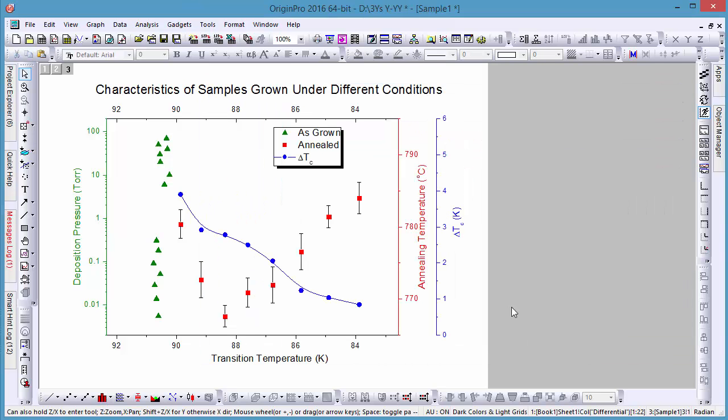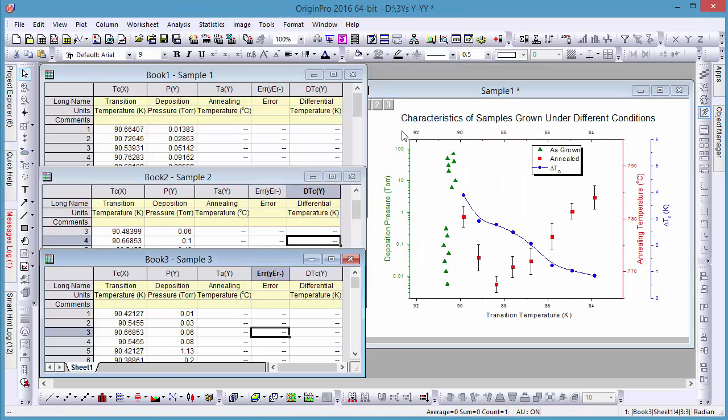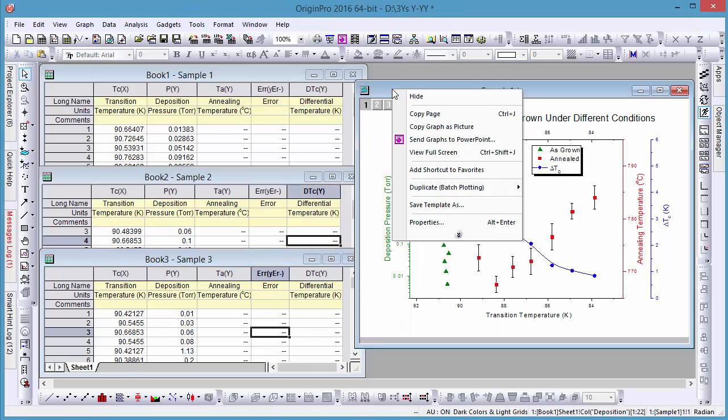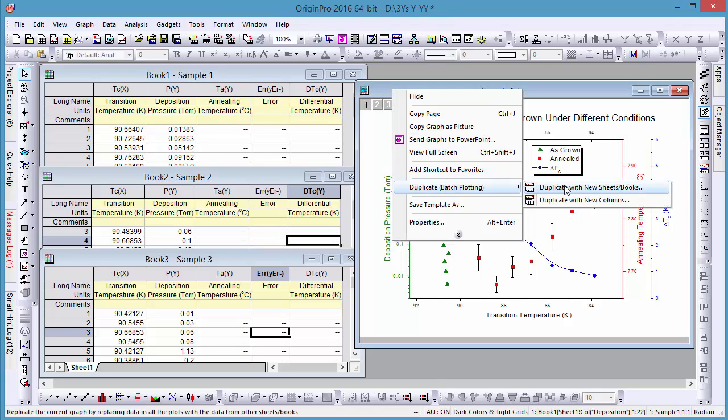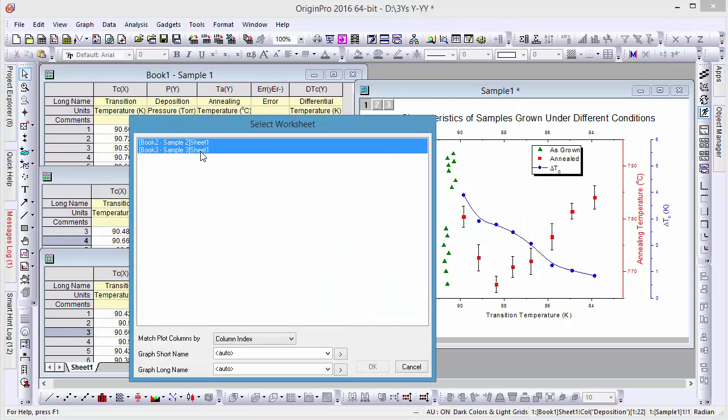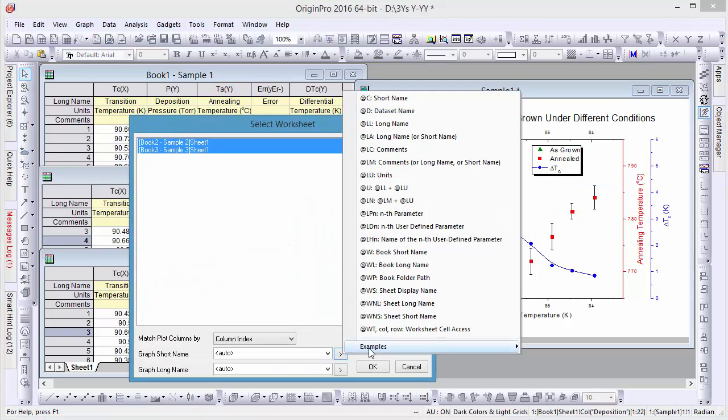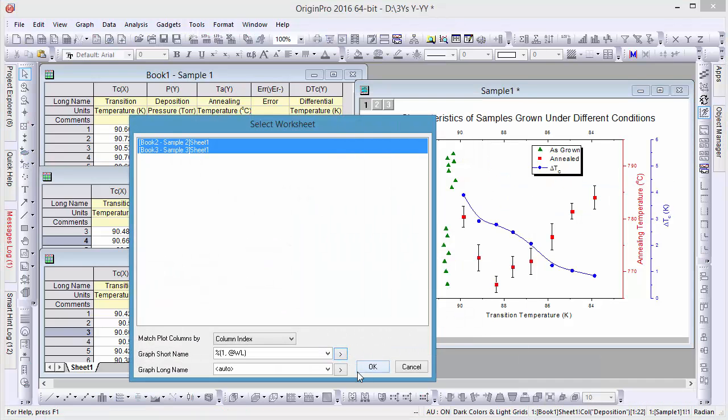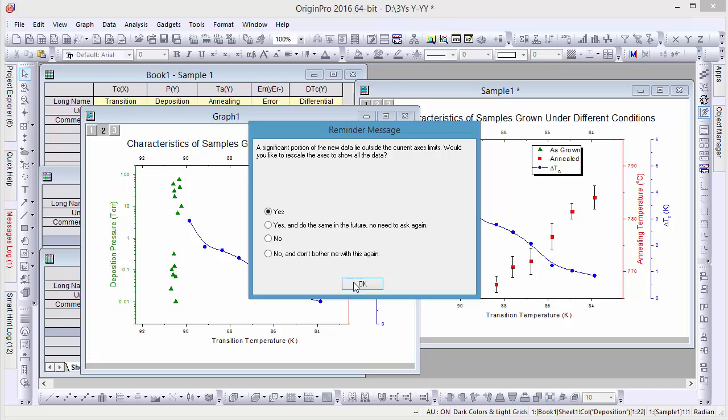If you have several similar data sets you'd like to plot, this can easily be done using batch plotting. In this dialog, simply select the data sets you'd like to plot and click OK.